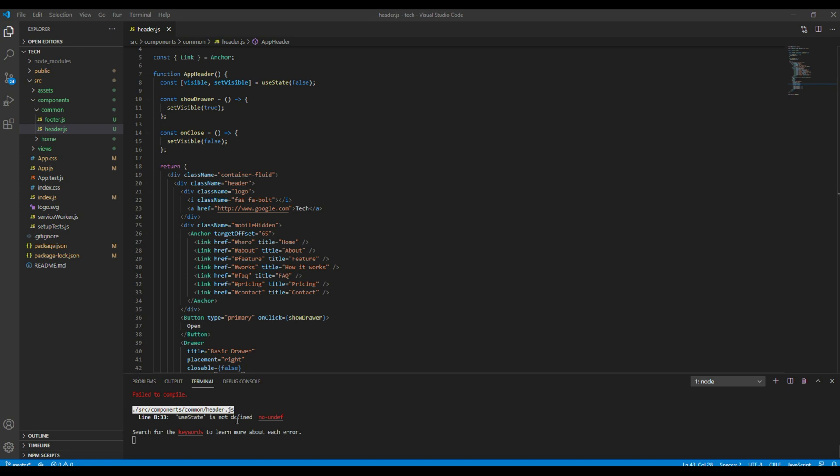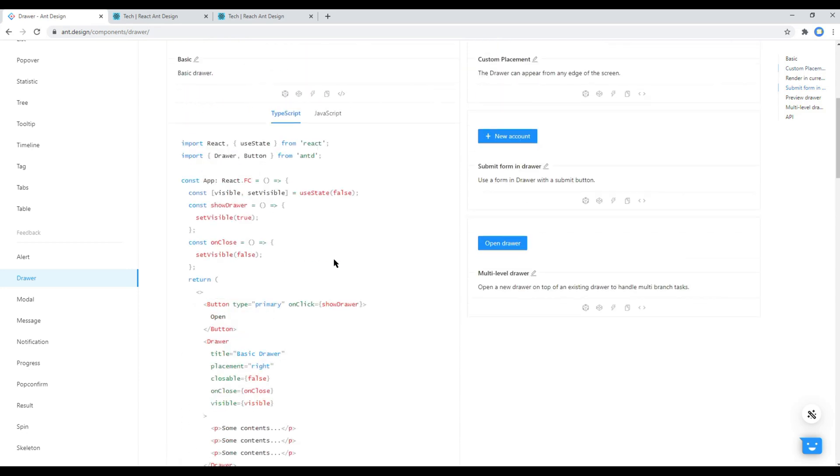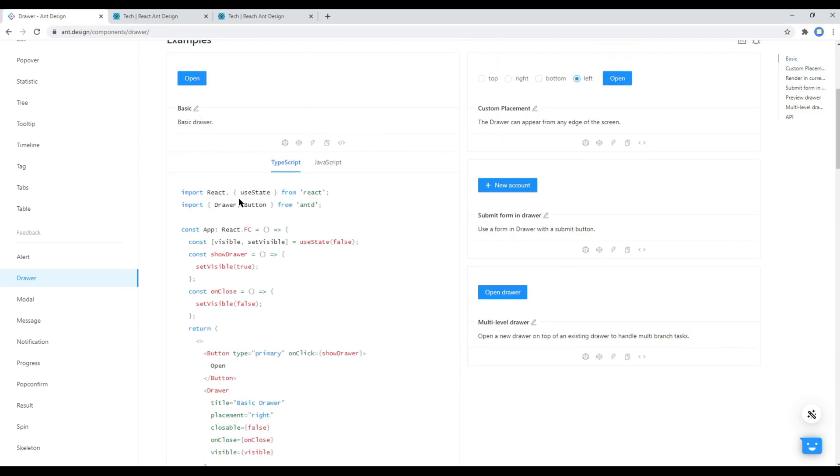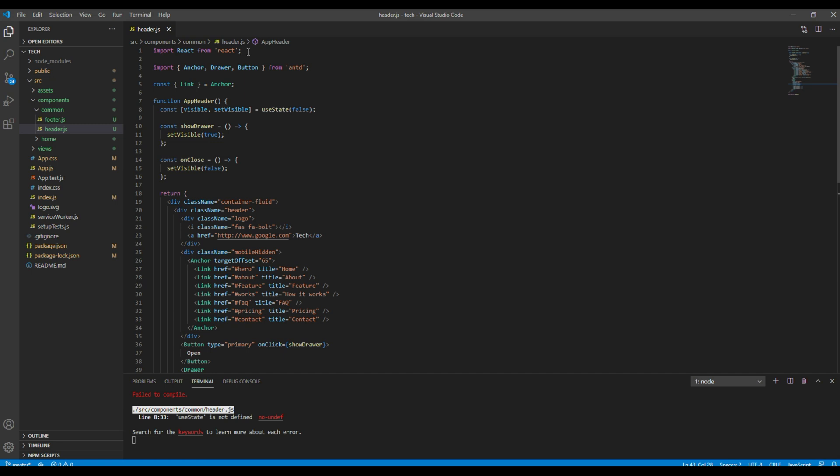We have got an error over here which says useState is not defined. So open your site again and you can copy useState from React. In fact, let's copy everything and then let's replace over here.